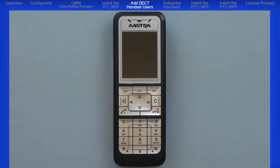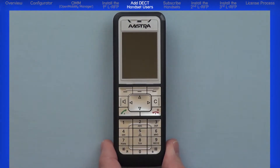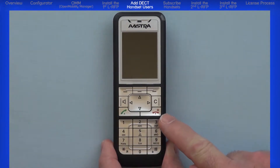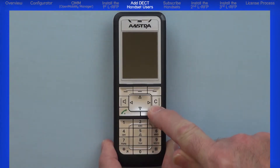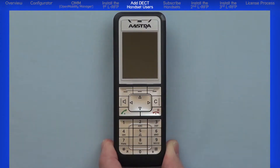Now we are ready to add a new SIPDEC handset user to the system. To begin, power up the handset by pressing and holding the red power button on the handset for one or two seconds, then release the button.